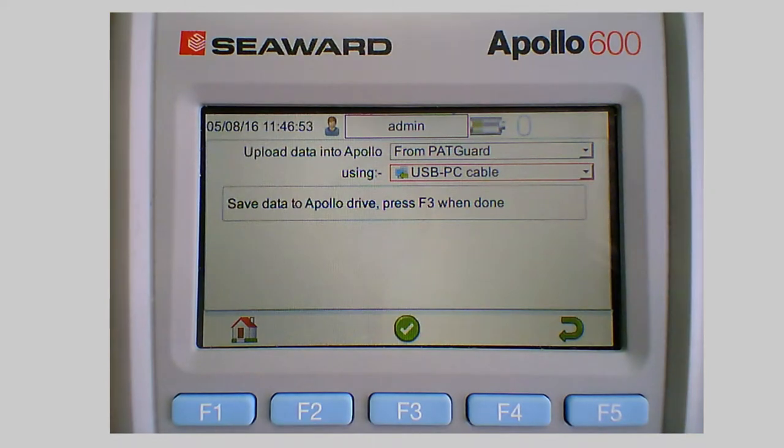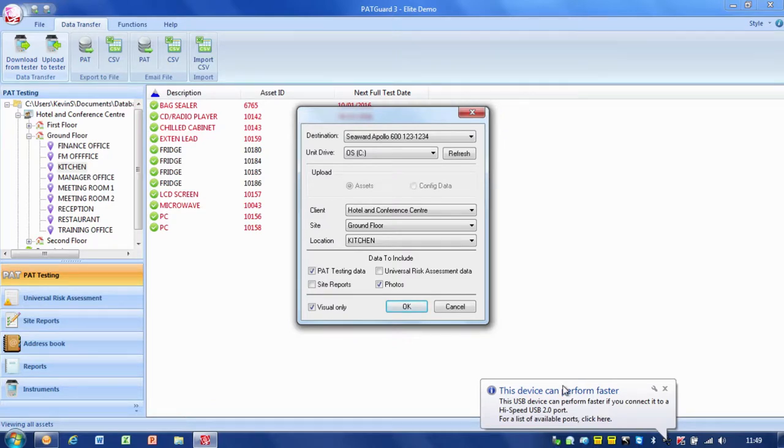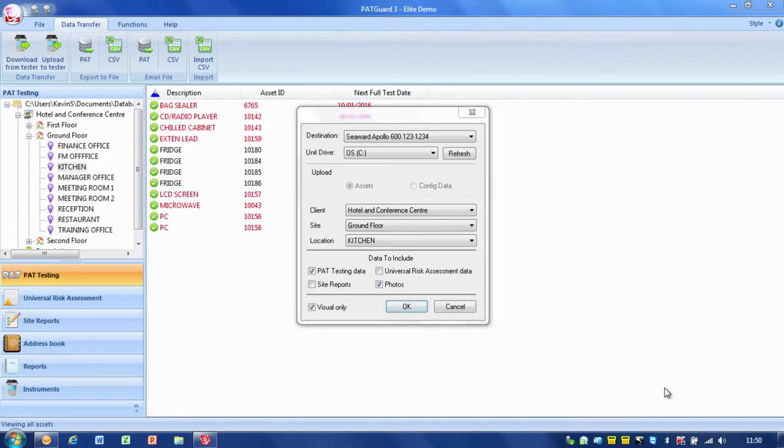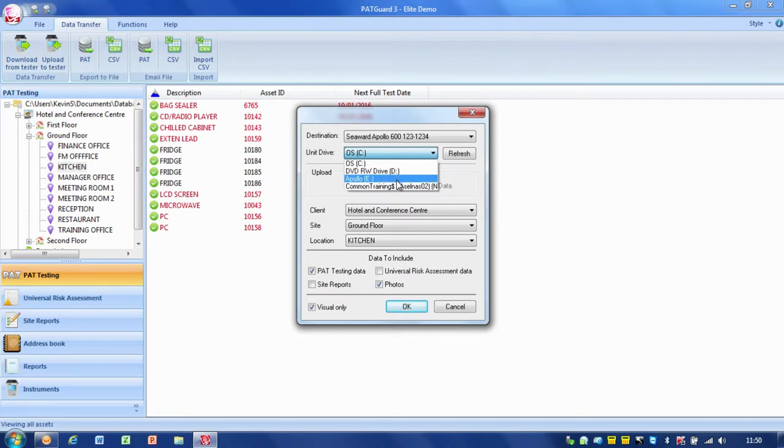So if I pop back over now onto PATGuard, you can see that it's actually spotted that we've got the Apollo connected now, so I can just close that little message. If I refresh the list and then go on here, I should be able to find my Apollo drive which is there.